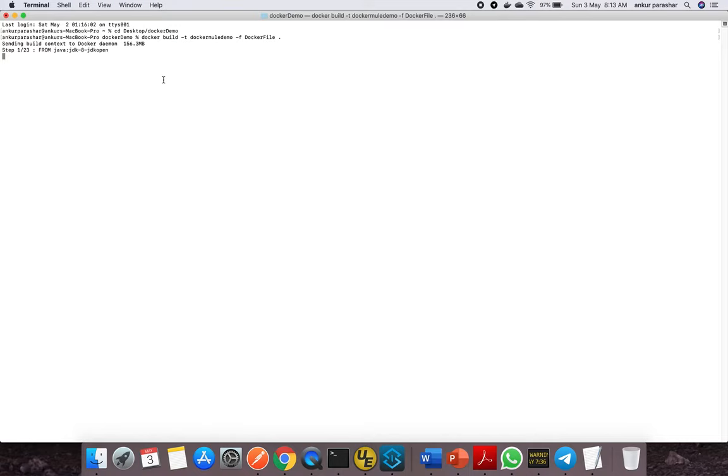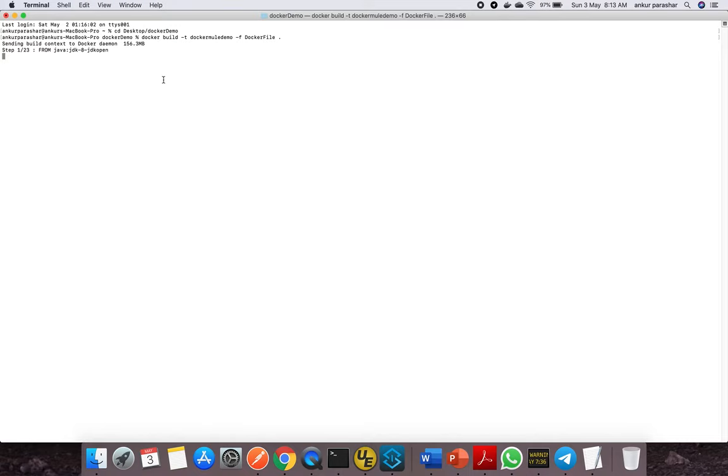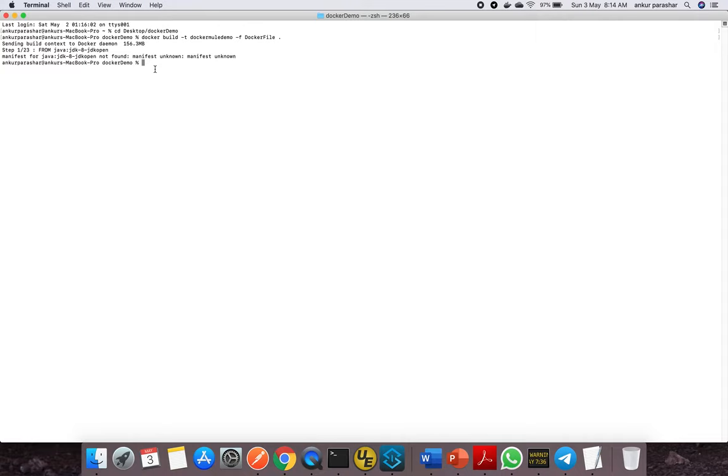Let me maximize this. You can see it's now running step by step. First it's downloading from openjdk, but somehow it errored out. I need to check what the issue is.